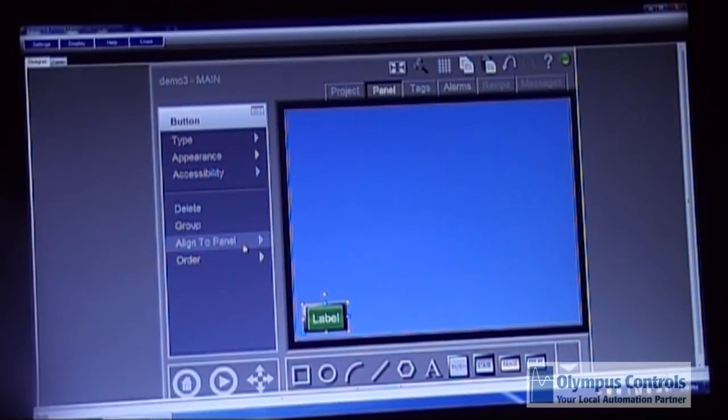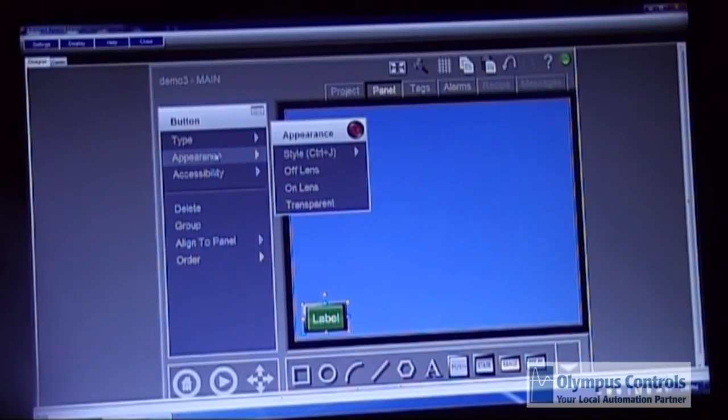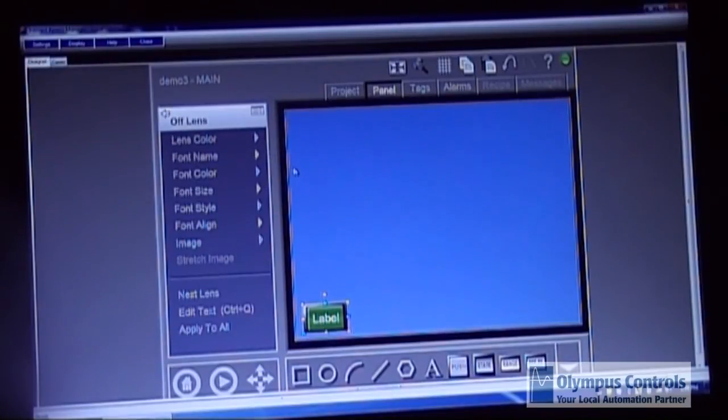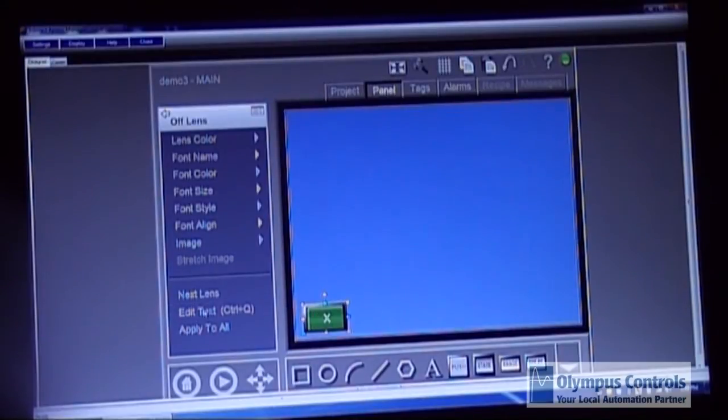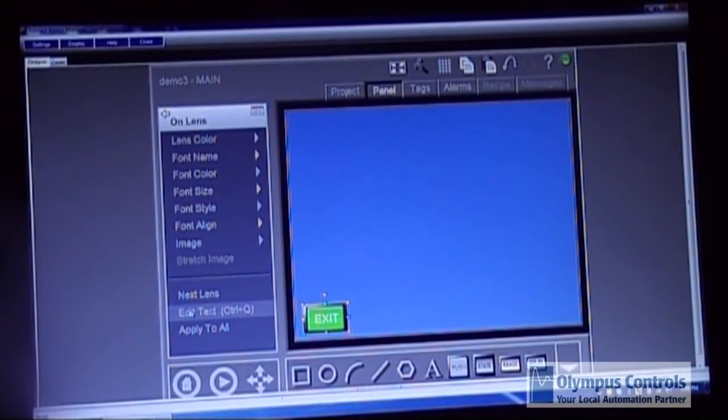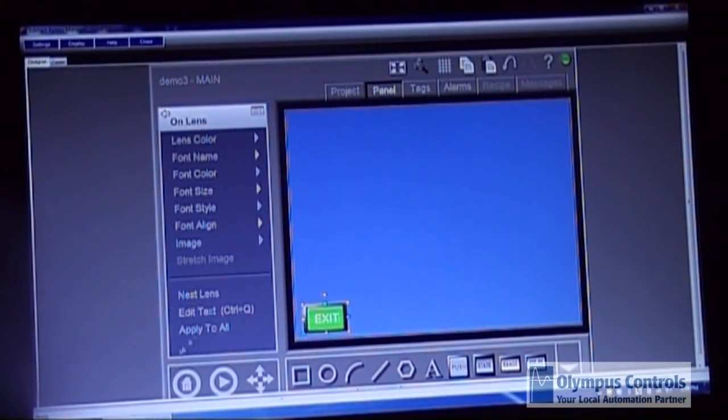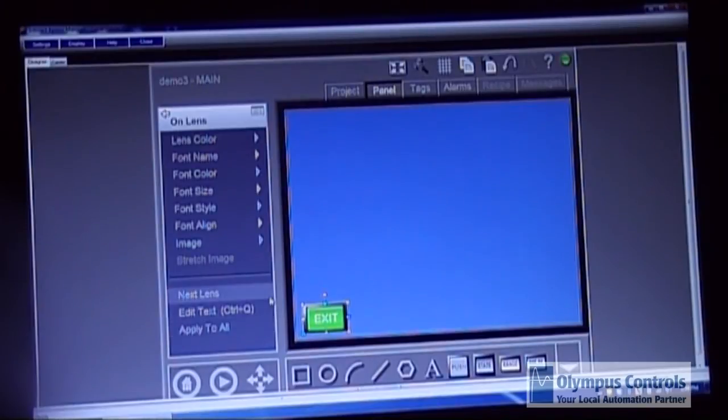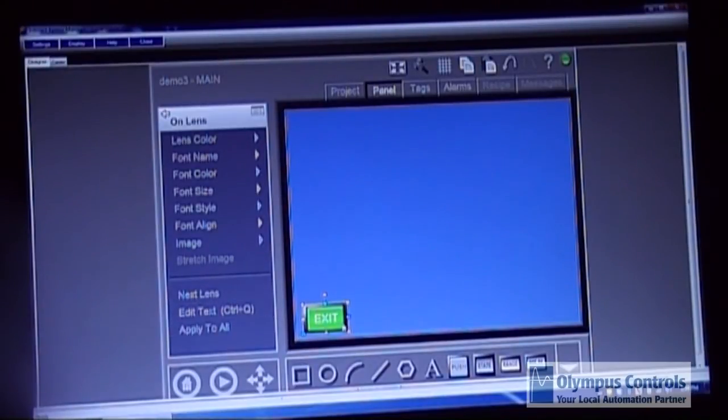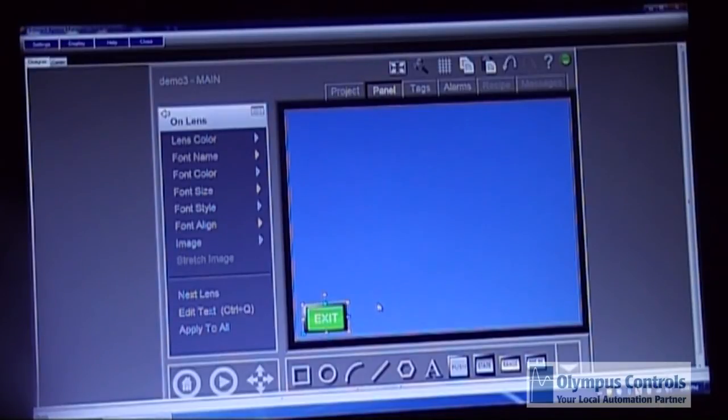And then you resize it to what size you want it. And you go to the appearance tab. Go to the first lens. You edit the text and you call it exit. And you click apply to all. This will allow you to get out of your runtime mode while you're testing your project.